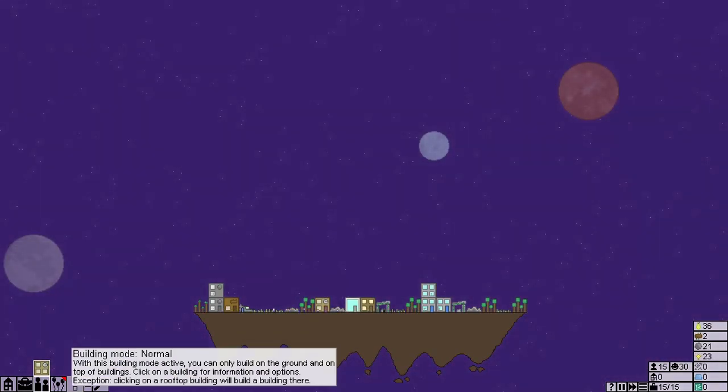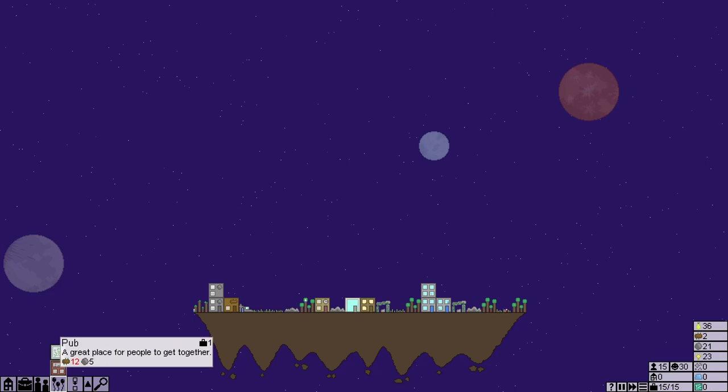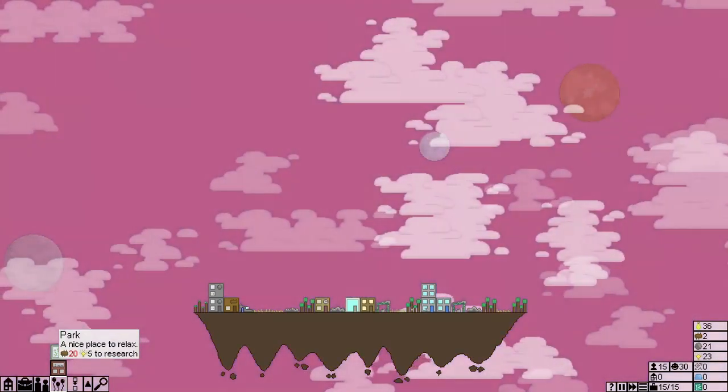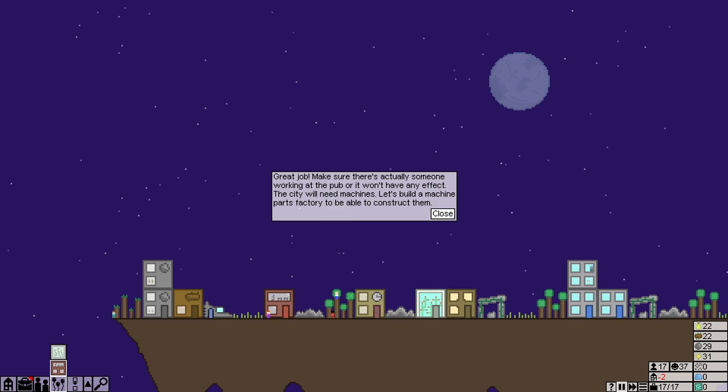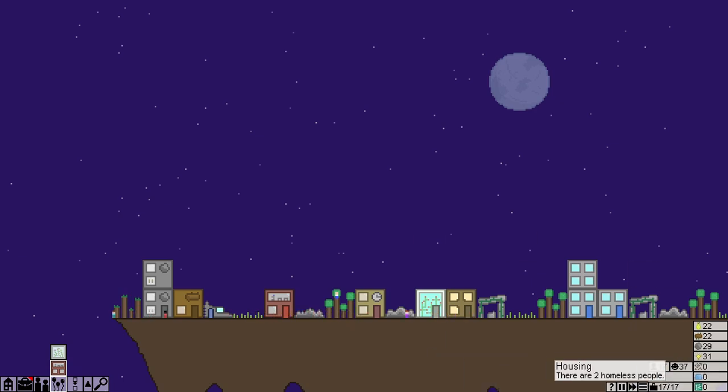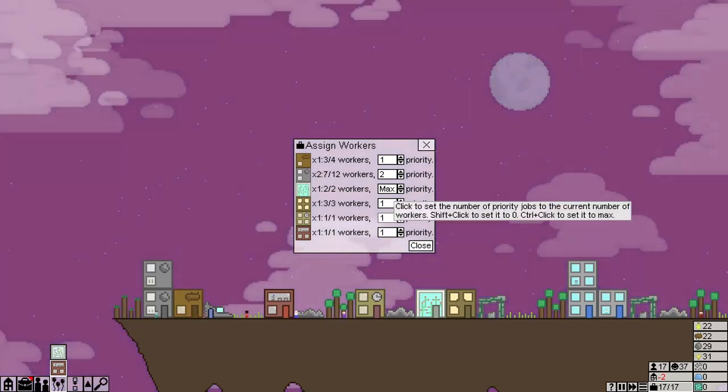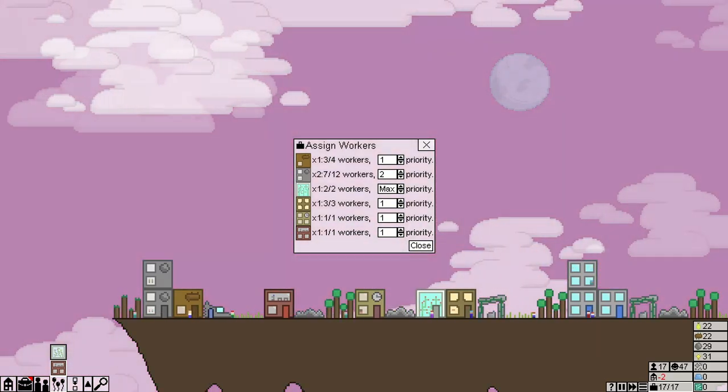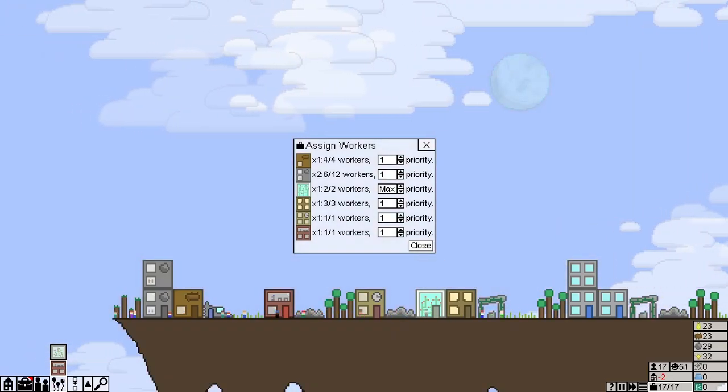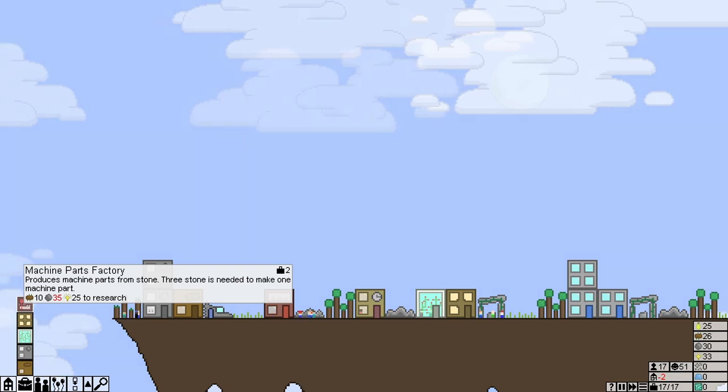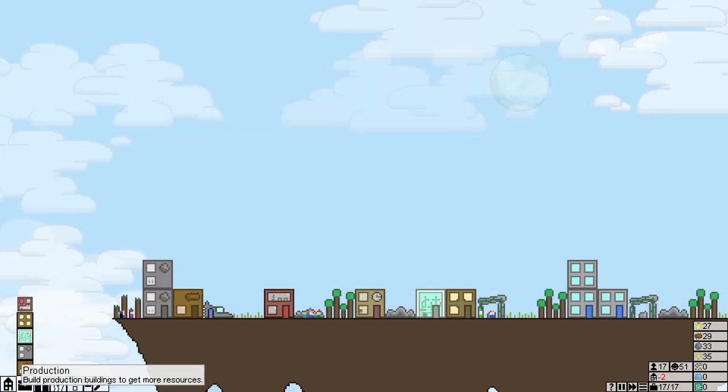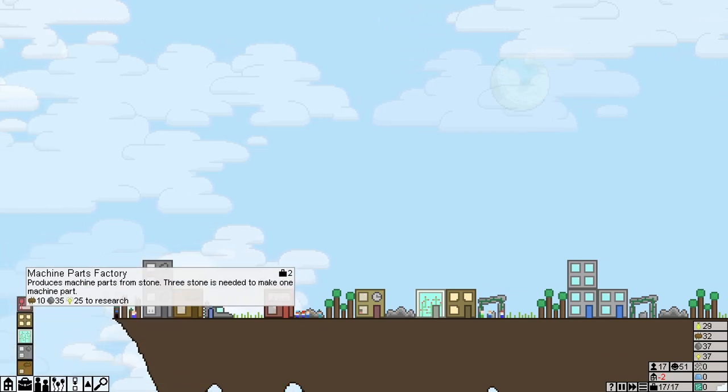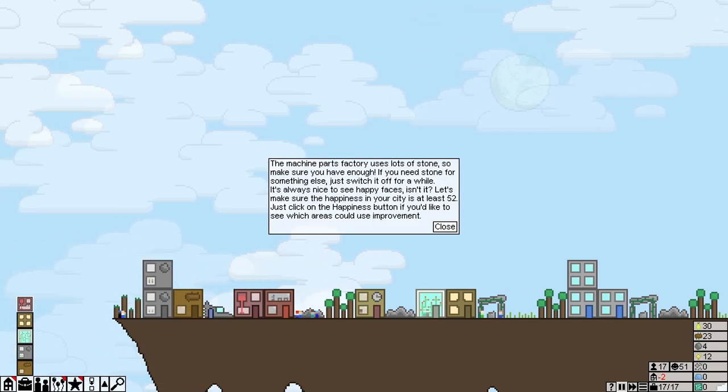Now, build a school. Now we need to wait for twelve wood, so we can build a pub. And then, I'll also try building a nice park afterwards. Great job. Make sure there's actually someone working at the pub. We need machines to build a machine parts factory. And construct them. So yeah, I'll just make sure there's at least one person working in each thing.